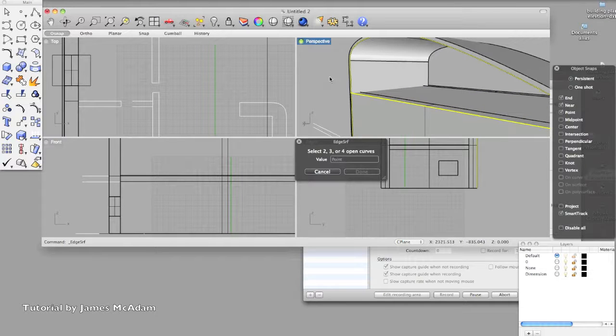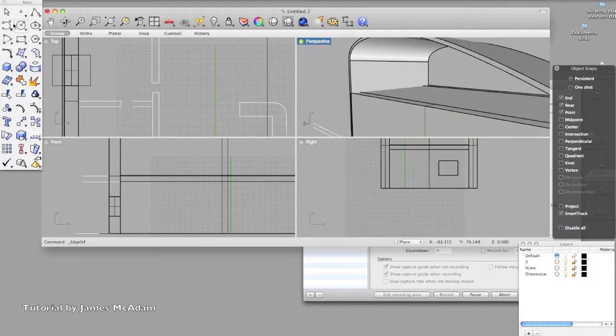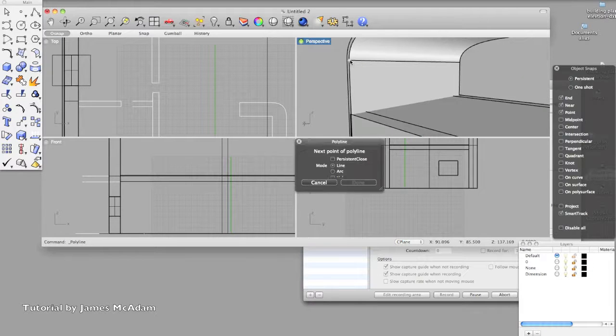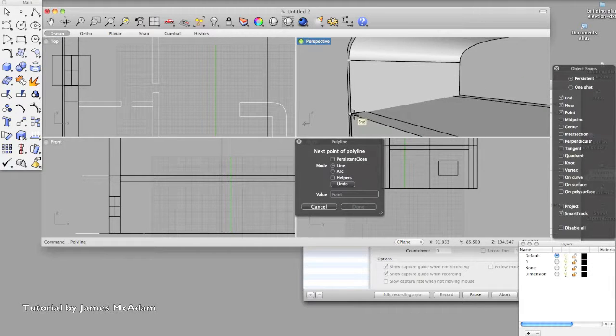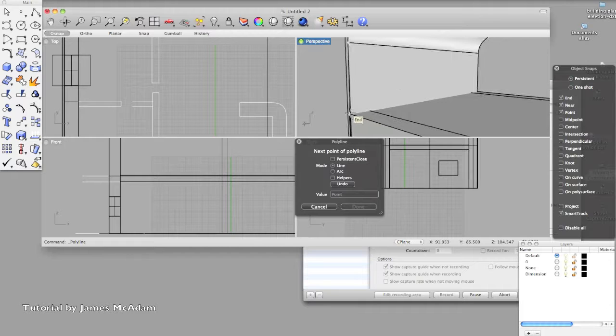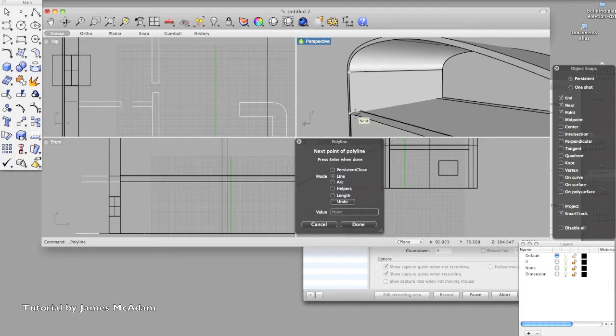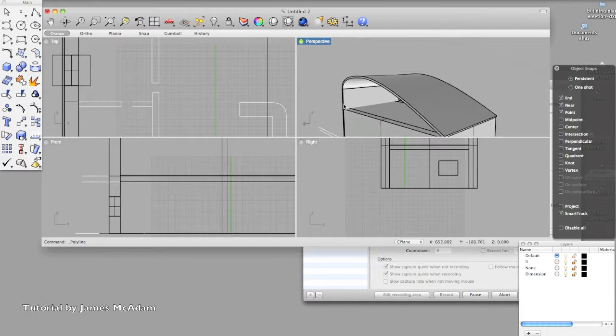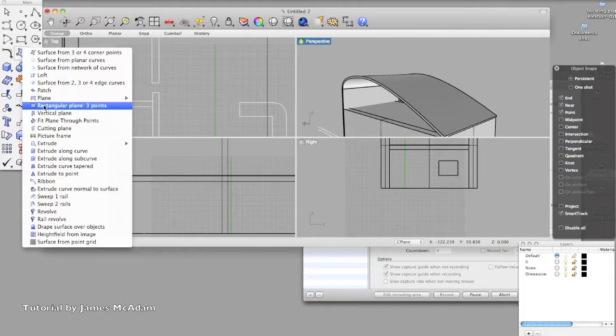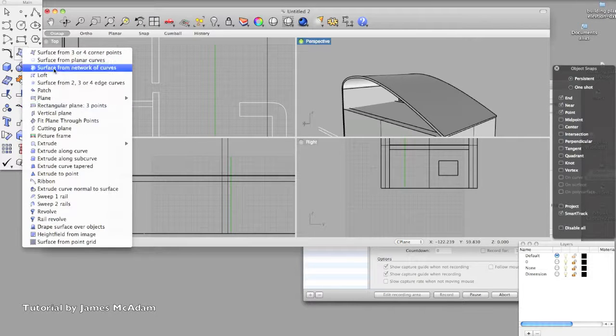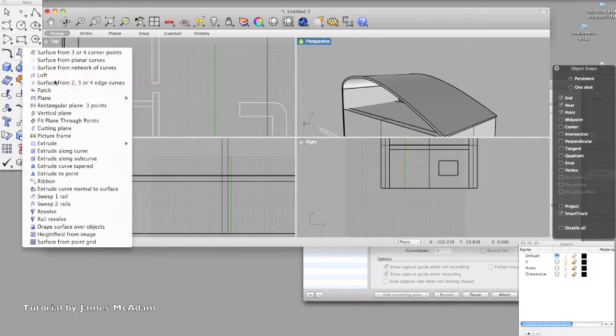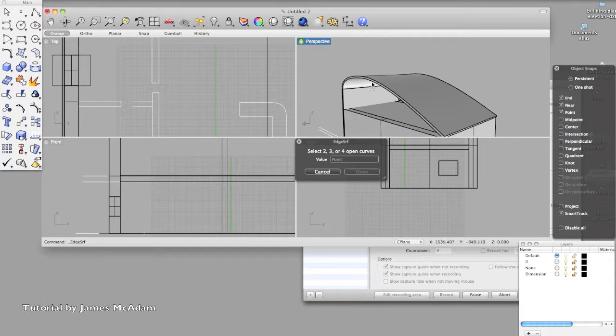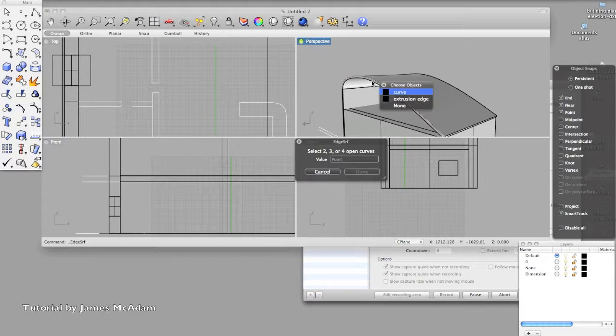So you can see how you can even use the edge of a solid, but that one's too long because it extends past it, so we just need to draw in a line, so from that point to that point. Okay, so now we've got a set of lines that all meet up to the end points, so we're going to use a surface from open curves.